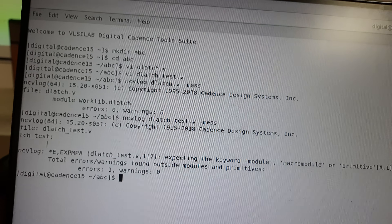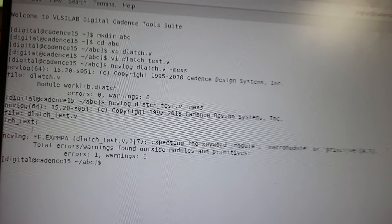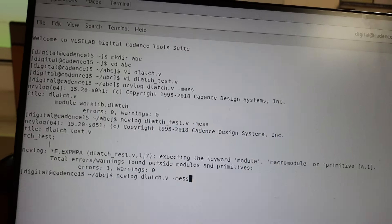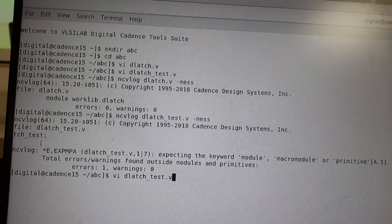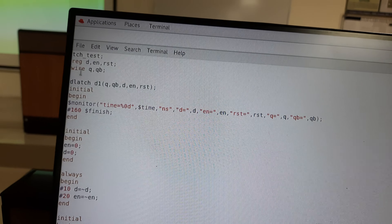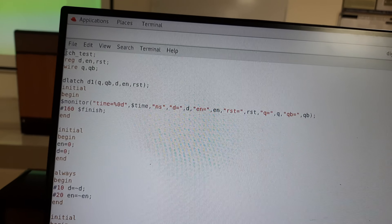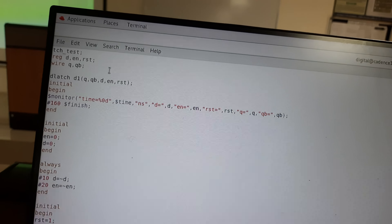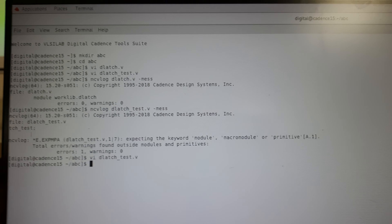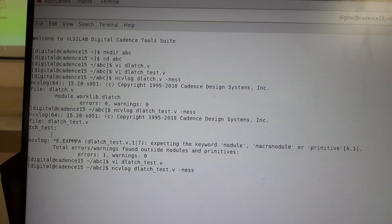There is an error in the test bench — it shows an error on the first line. I will open 'vi dlatch_test.v' to check. The issue is that 'module dlatch_test' was not written correctly. After fixing it, press Escape, Shift+Colon, 'wq!', and run 'ncvlog' on the test bench again to get zero errors and zero warnings.